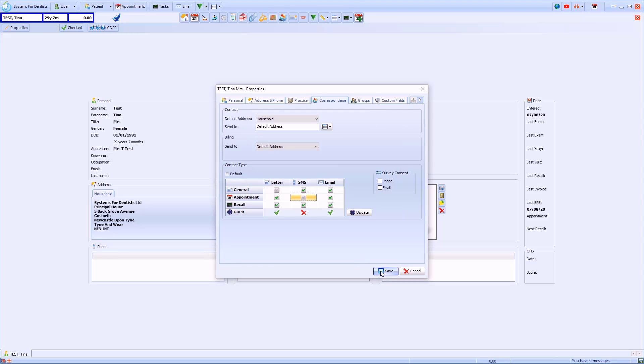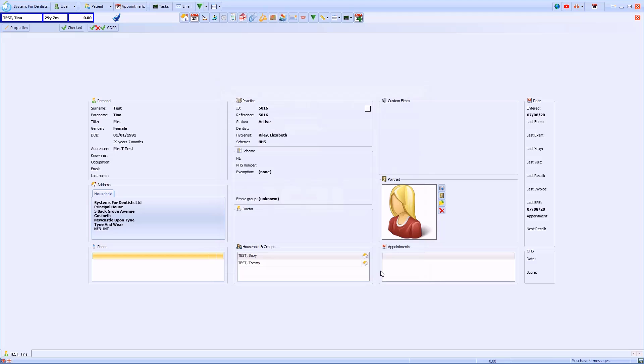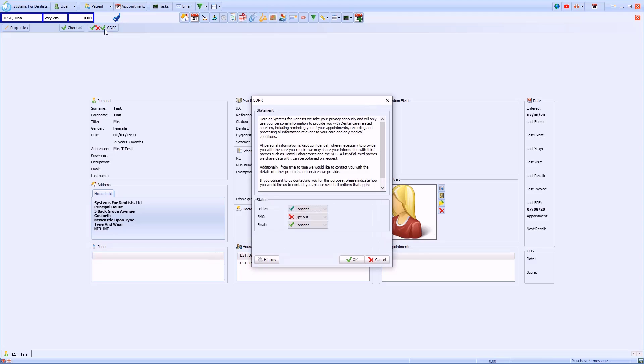Once you've made the changes, click Save to confirm and update the patient record. Note that the patient's GDPR preferences are indicated via a button on the patient home screen. You can click this button as an alternative way to enter or update their preferences.